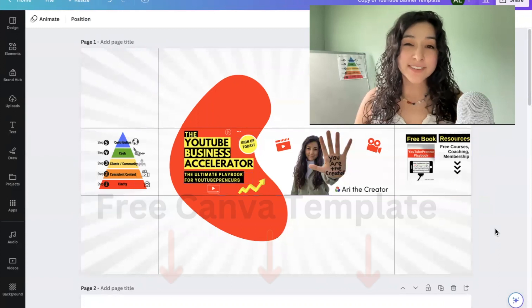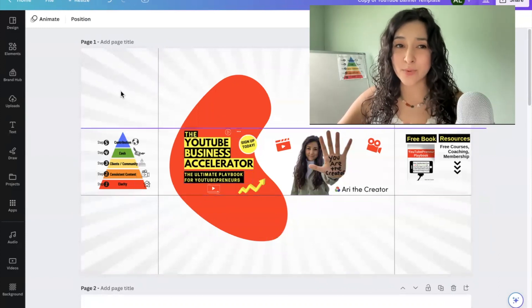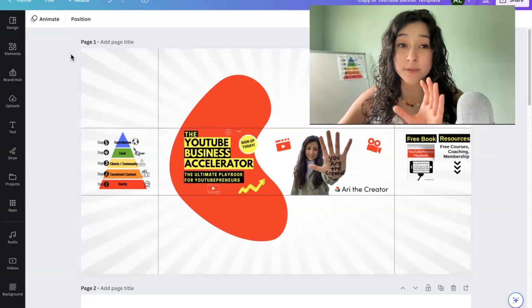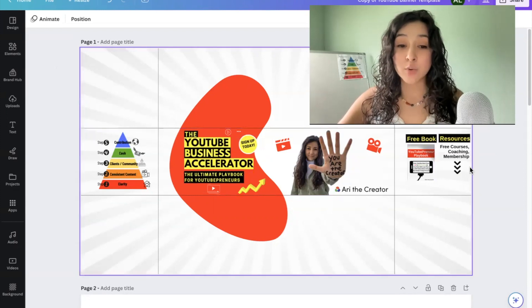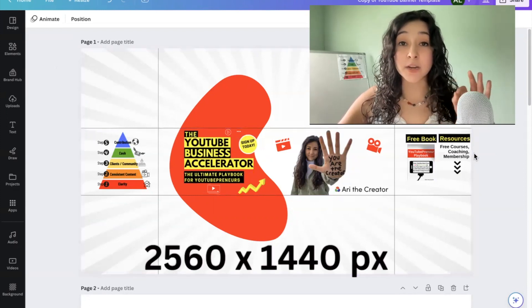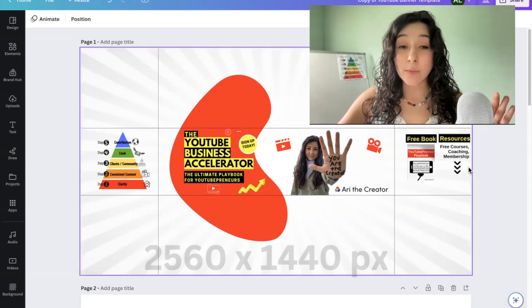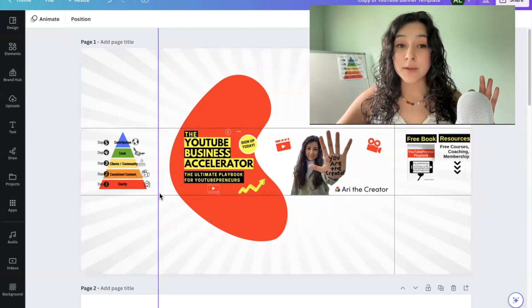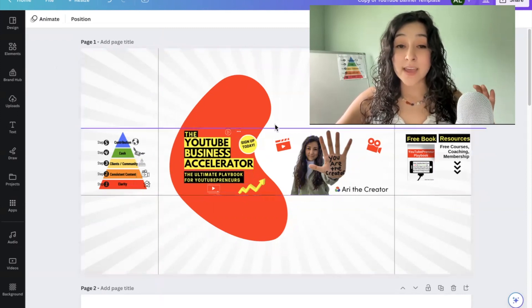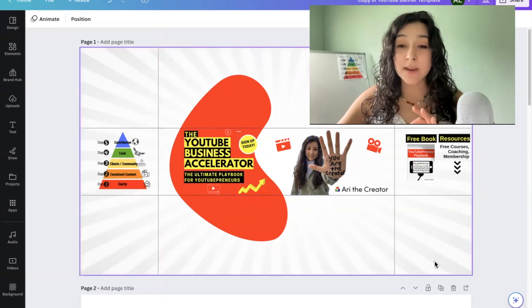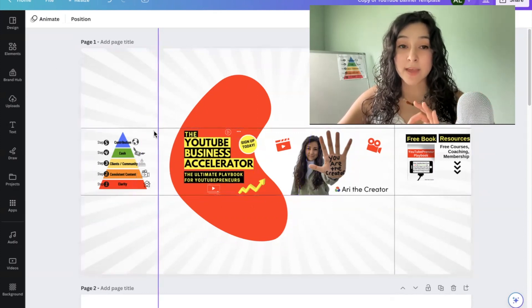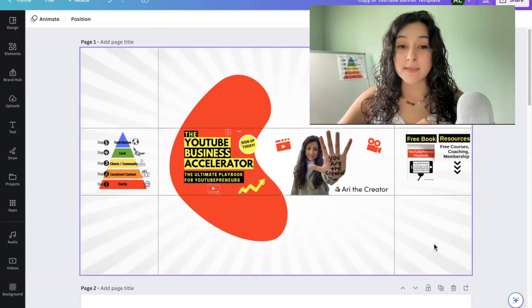YouTube is a bit odd when it comes to banners because they require you to upload this full image, which is 2560 by 1440 pixels. However, on desktop it will only display this area, and on mobile it will only display this area right here. So just keep that in mind when you're adding in your photos — you want to keep everything within these lines.